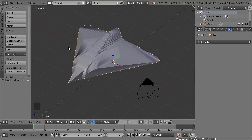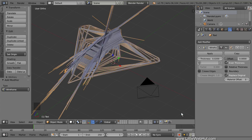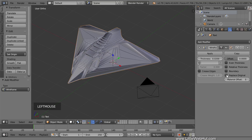Next we're going to use a wireframe modifier to add more detail to the spaceship. So add a wireframe modifier. To get rid of the spikes, remove the check mark that's next to Even Thickness. Then remove the check mark that's next to Replace Original so that we can see the original spaceship. Now set the thickness to 0.01.